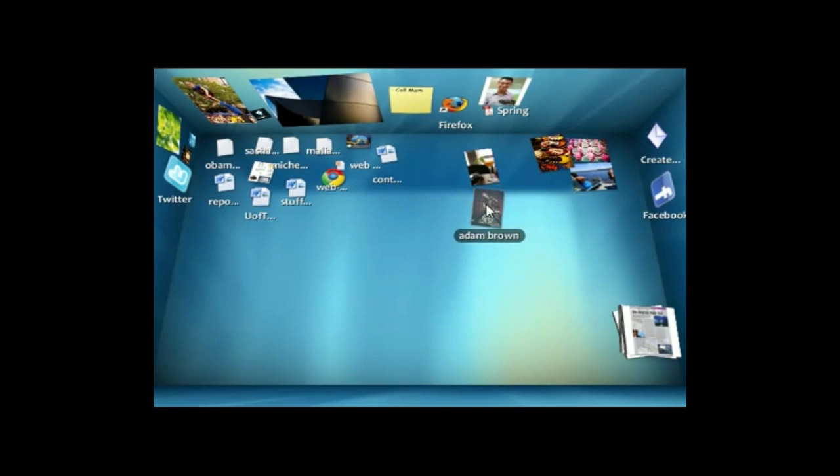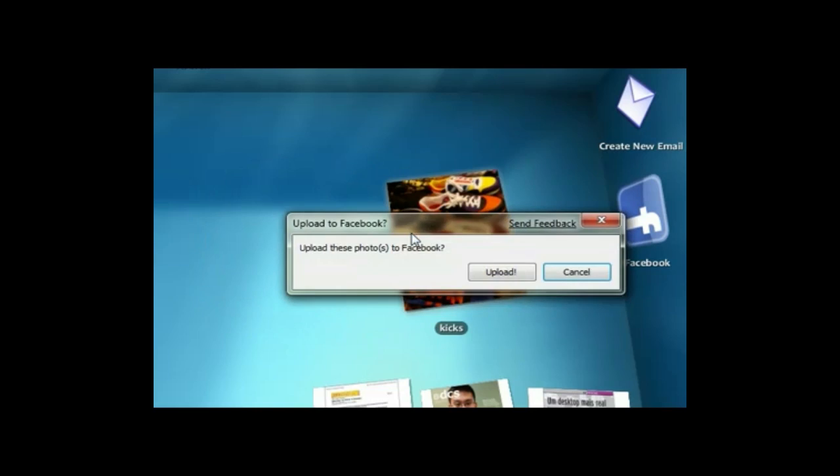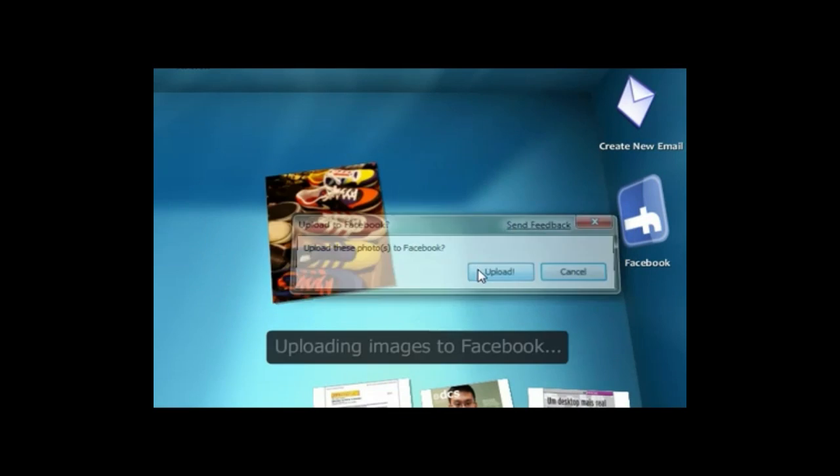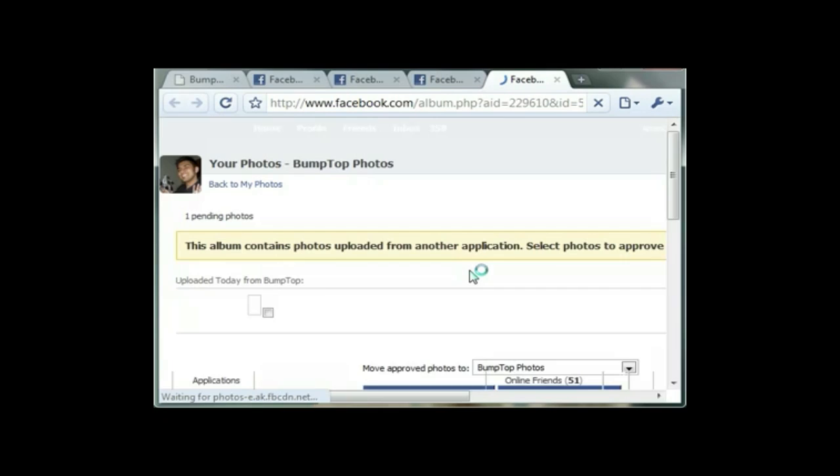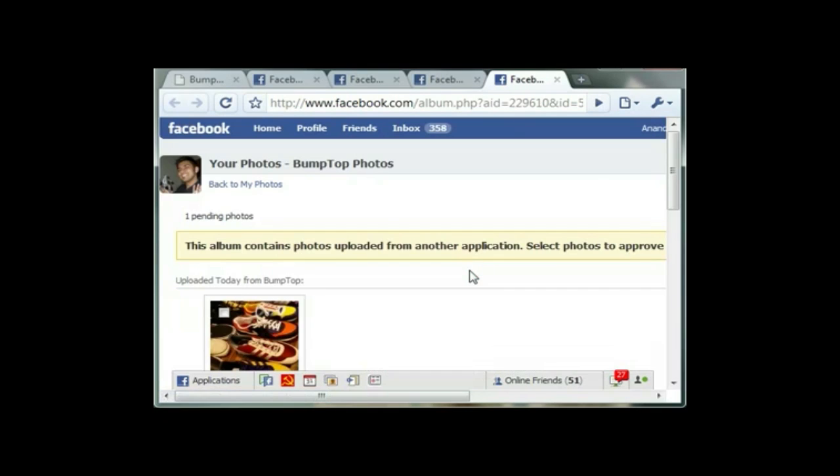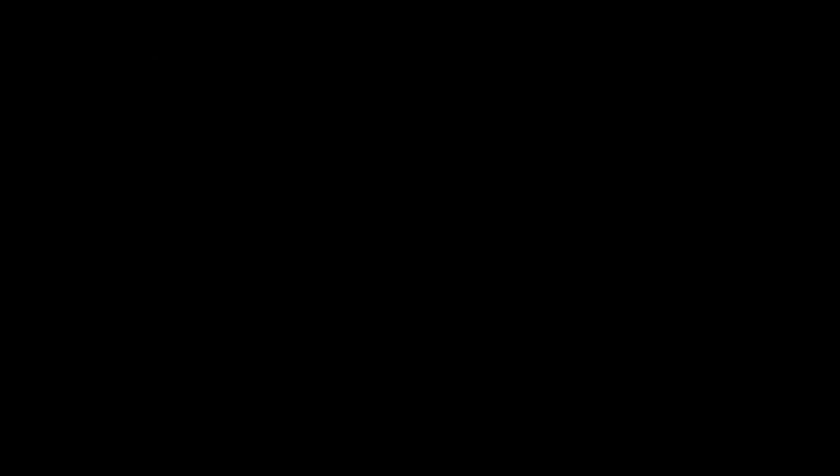If I want to share a photo, it's super easy. I can do it right from Bumptop. I just toss it at the Facebook icon, and it uploads it to Facebook in one step, without having to deal with all the additional steps there are today. And there you can see it is on Facebook. We also have widgets for uploading to Twitter and tossing over to your email.